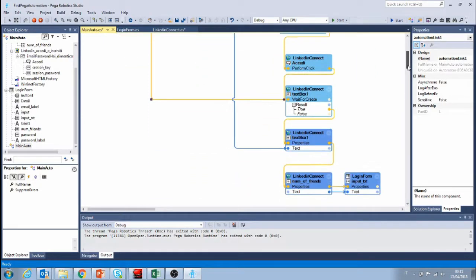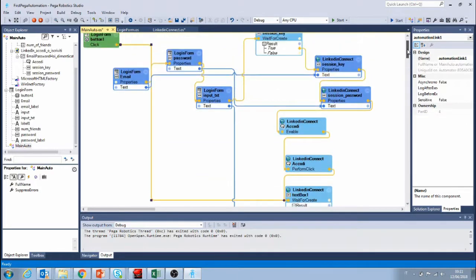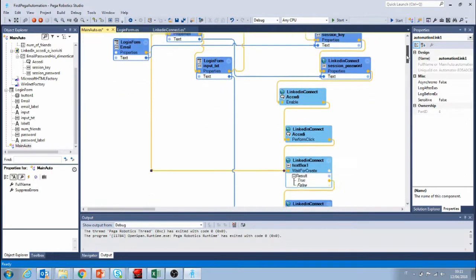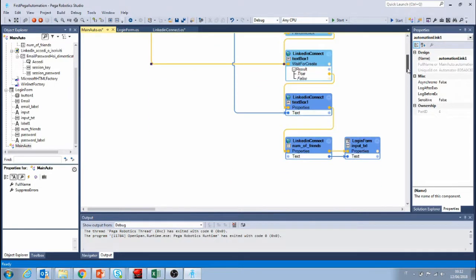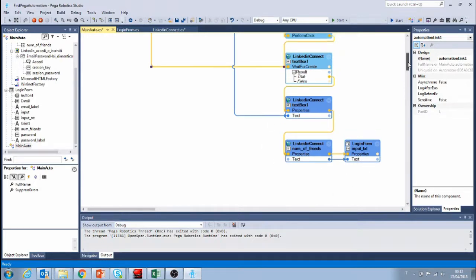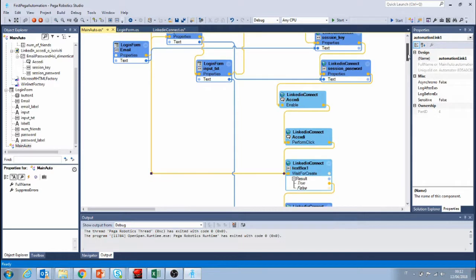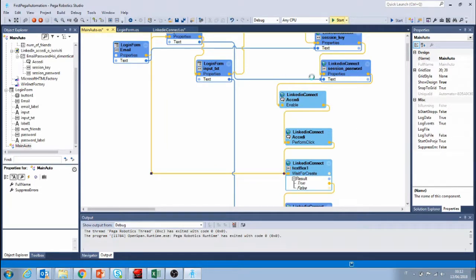This wait for create I think it's going to be fine since we're just trying to test if retrieving the number of friends works. However I could also maybe connect, no let's just do that. Okay let's start and test our automation.